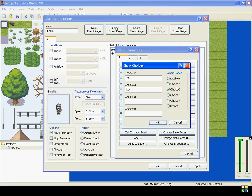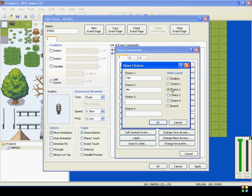Whichever one of these is selected is which one will cancel the little choice window. So right now, no is selected, Choice 2, which is what we want.